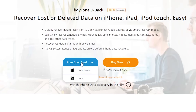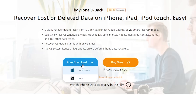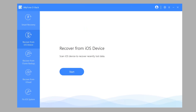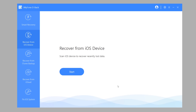First, you need to download it onto your computer. Both Windows and Mac versions are available to download. You can also choose the other two modes, and the steps will be similar.